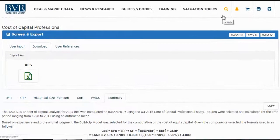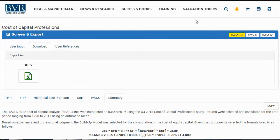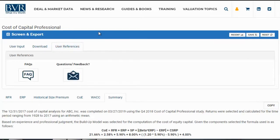Back on the Cost of Capital platform, if we decide we'd like to save our calculation, we can select the save option in the upper right side of the page. If we decide to retrieve our saved calculation in the future, we can do so using the recent option. Should we have any questions about the Cost of Capital Professional, we can navigate to the user references tab where we will find a link to the FAQ page as well as a link to contact BVR with questions or feedback. This concludes our video tutorial on using the Cost of Capital Professional.